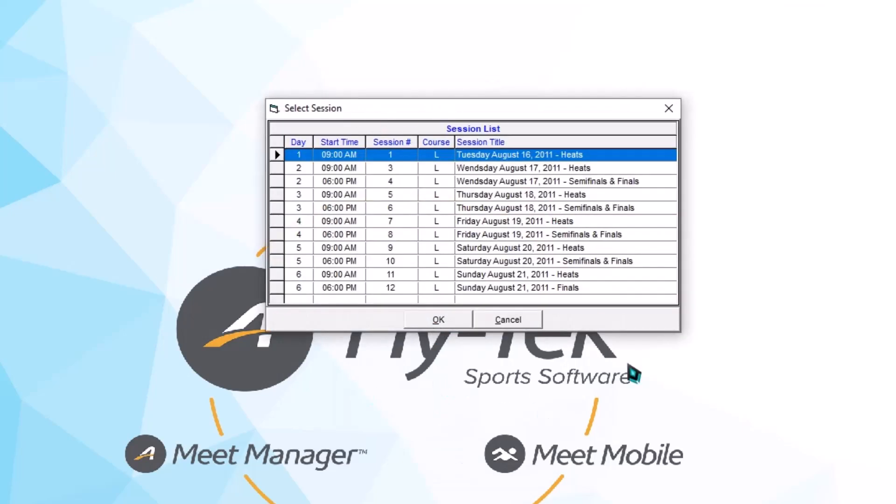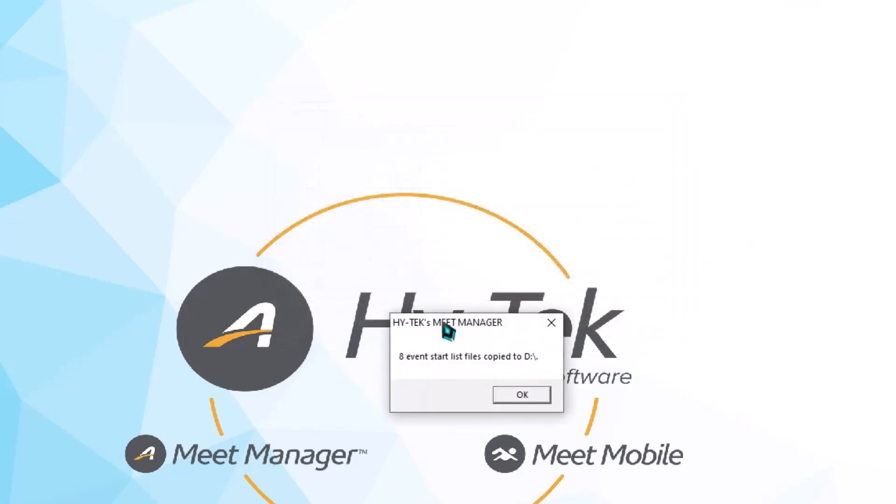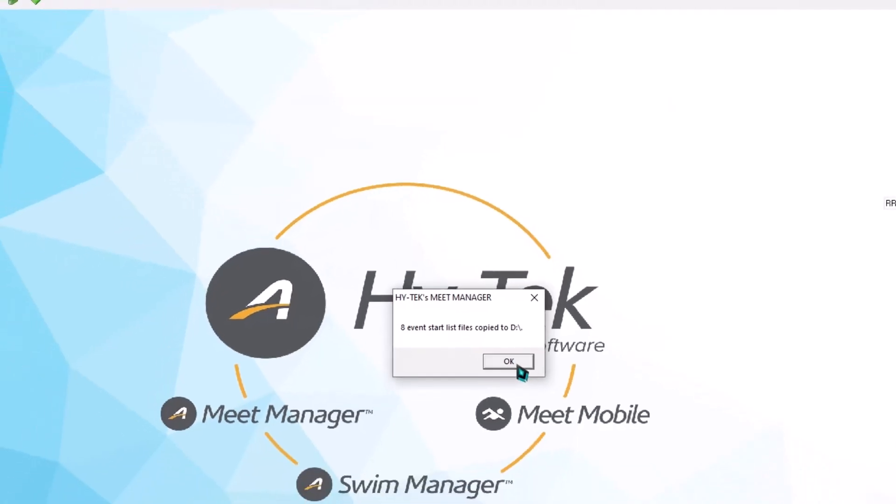Next, it's going to ask us which session we want the names for. I'm going to select Tuesday, August 16th, and click OK. Eight event start list files copied to the D drive.